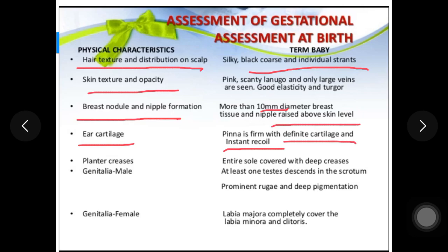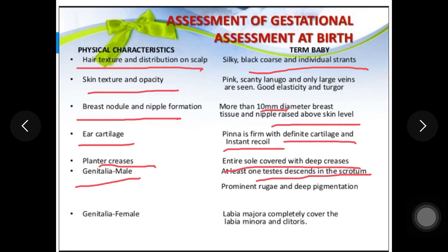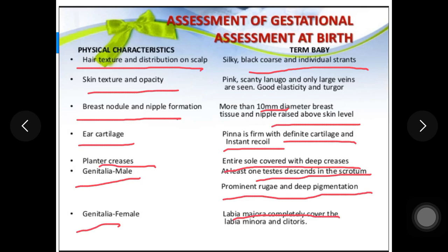Plantar creases should cover the entire sole with deep creases. For male genitalia, at least one testis should be descended into the scrotum, with prominent rugae and deep pigmentation in the scrotum. For female genitalia, labia majora should completely cover the labia minora and clitoris.